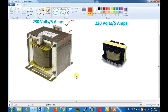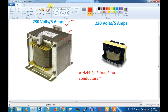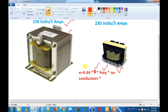We will look at the transformer equation. The induced EMF formula is: E equals 4.44 into flux into frequency into number of conductors. This is the induced EMF formula. From this, we can see the relationship between frequency and the number of conductors.